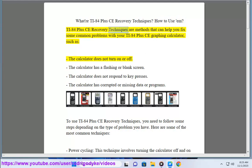TI-84 Plus CE recovery techniques are methods that can help you fix some common problems with your TI-84 Plus CE graphing calculator, such as: